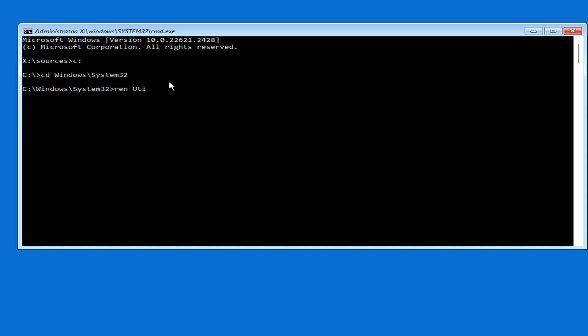Then you can use the command window to reset the forgotten Windows 10 password. Type ren utilman.exe utilman.exe.back, enter.